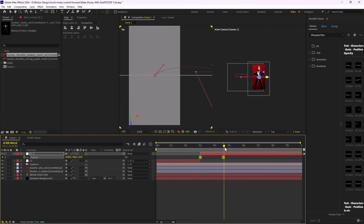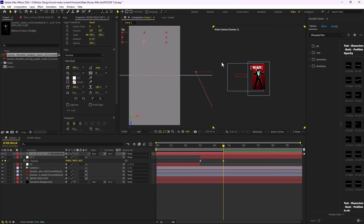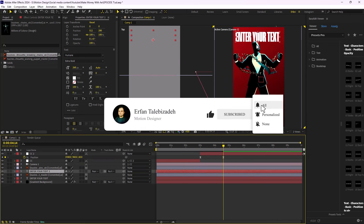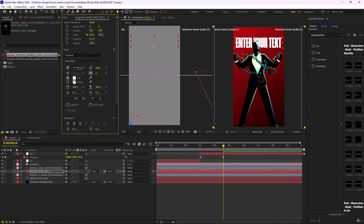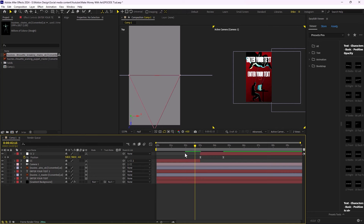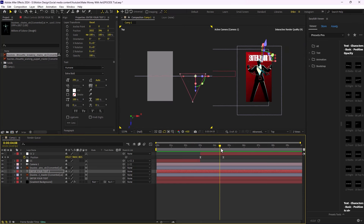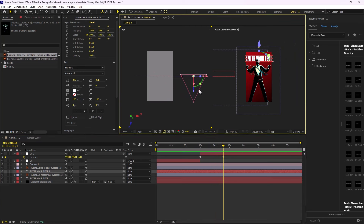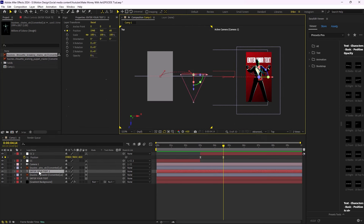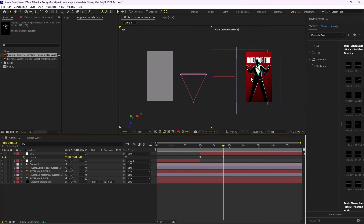Now we can also add text. I'll add a new text layer — 'enter your text' — zoom in, place it above the character, and push it beneath the character layer. I'll make it 3D, then use the top viewport to move the text and push it back from the camera.